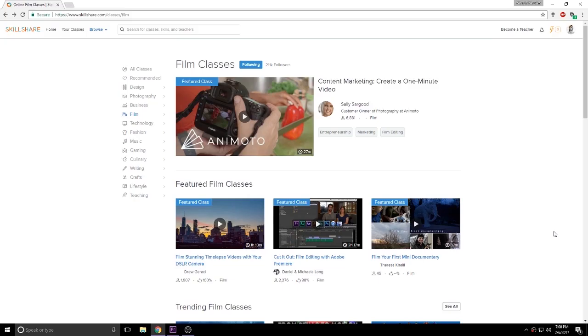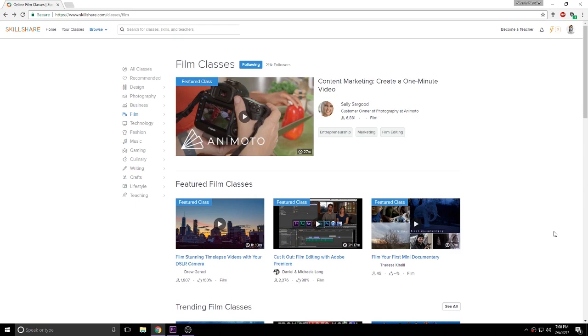So like I said guys, be sure to visit Skillshare. Give it a try. You will learn a lot from this website. Especially in the courses section. And everything that they will teach you. They go step by step. It's really easy. Link will be in the description along with the coupon code. So be sure to check it out. And I will catch you guys on my next video. Until then, peace out. Take care. And enjoy your day.